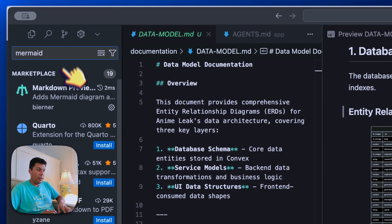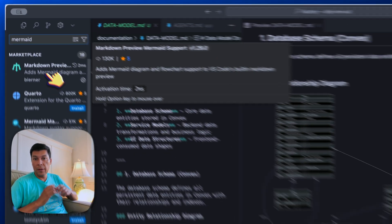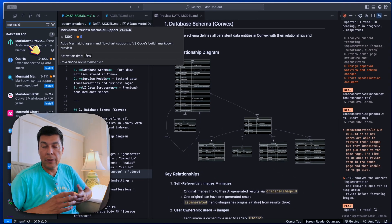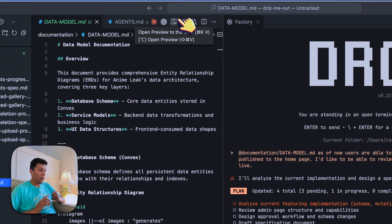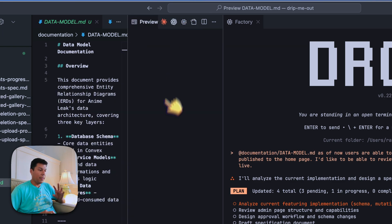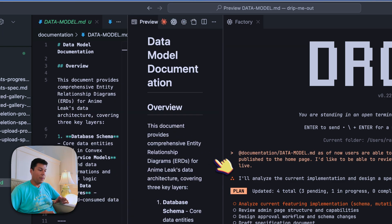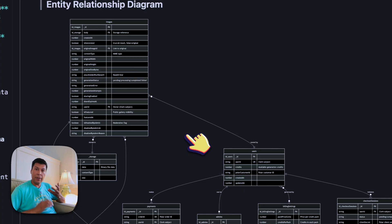The plugin I'm using is called Mermaid Preview Mermaid Support. Whenever I have a plan and I want to preview it in Markdown, I go to this little section up here — it says 'open preview to the side.' With that plugin enabled, that's how we're able to see that documentation. If you have any other window open, make sure you move it to the side.